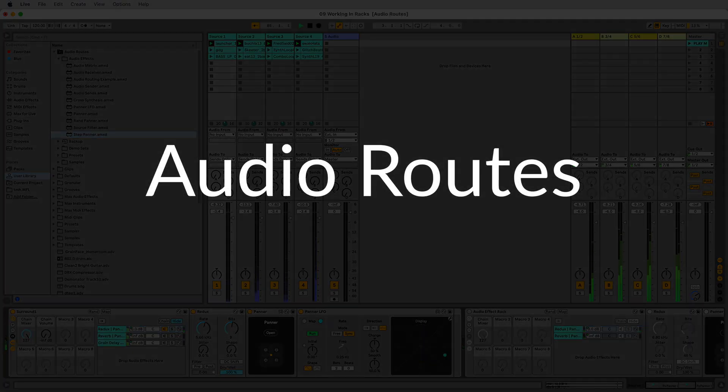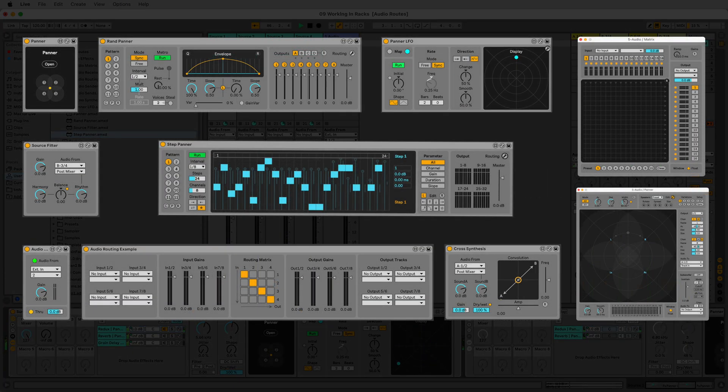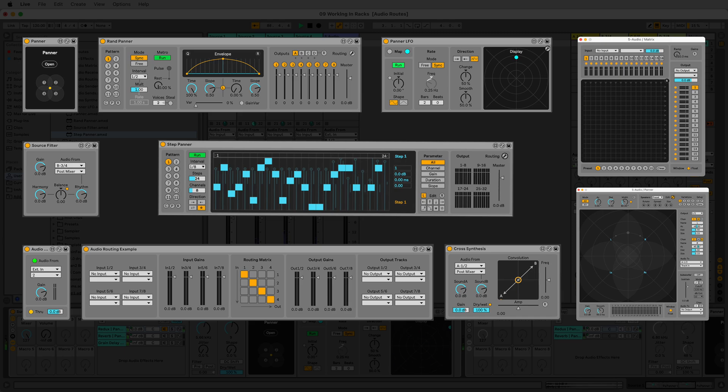Introducing Audio Routes, a suite of multi-channel Max for Live devices. This was initially released in November 2019.